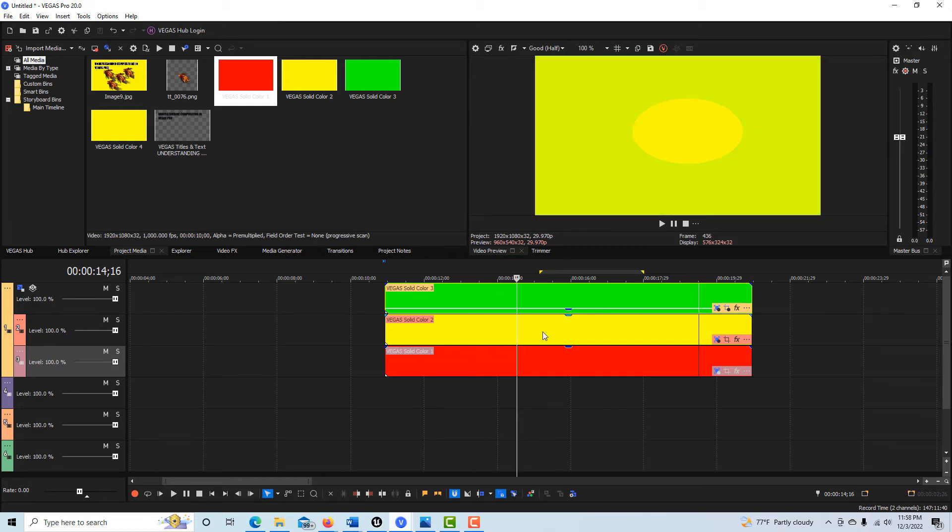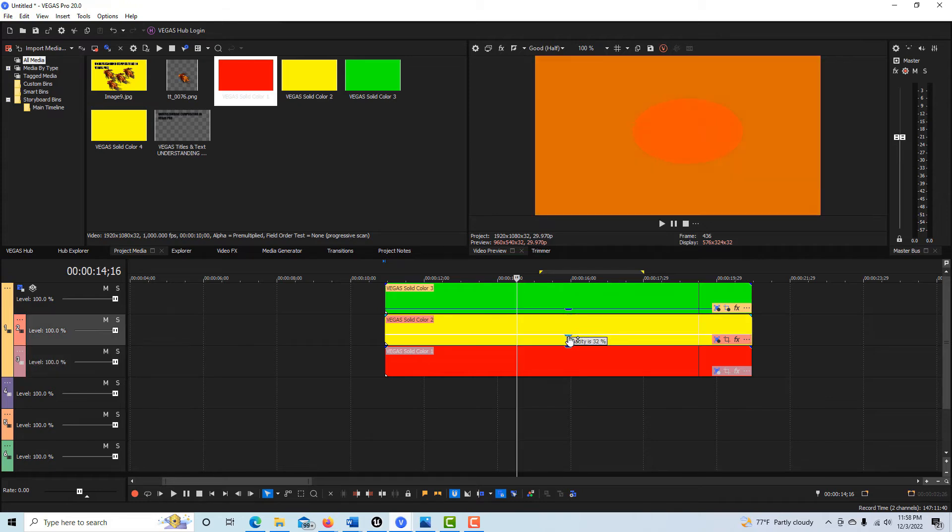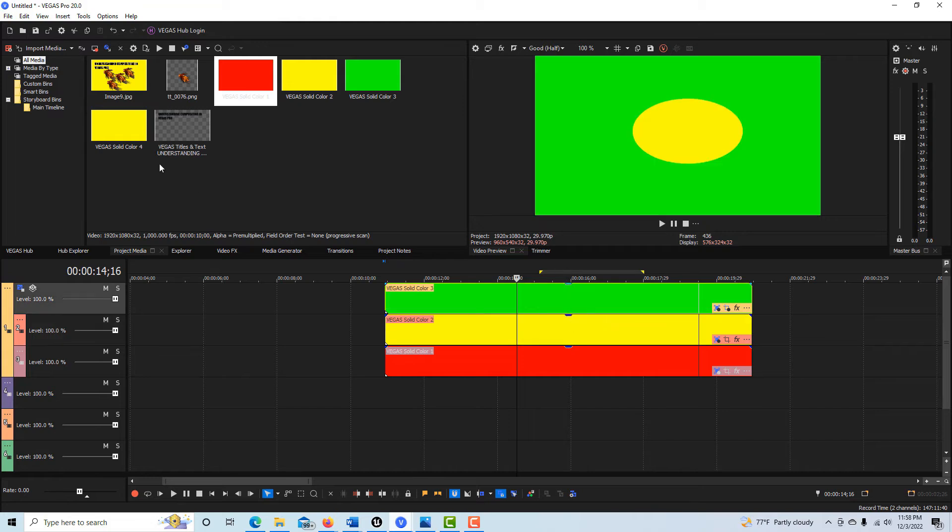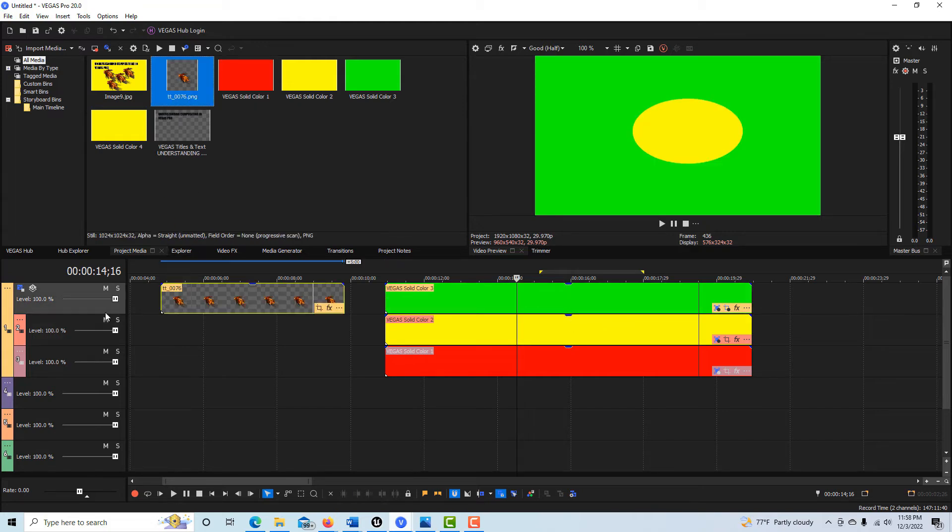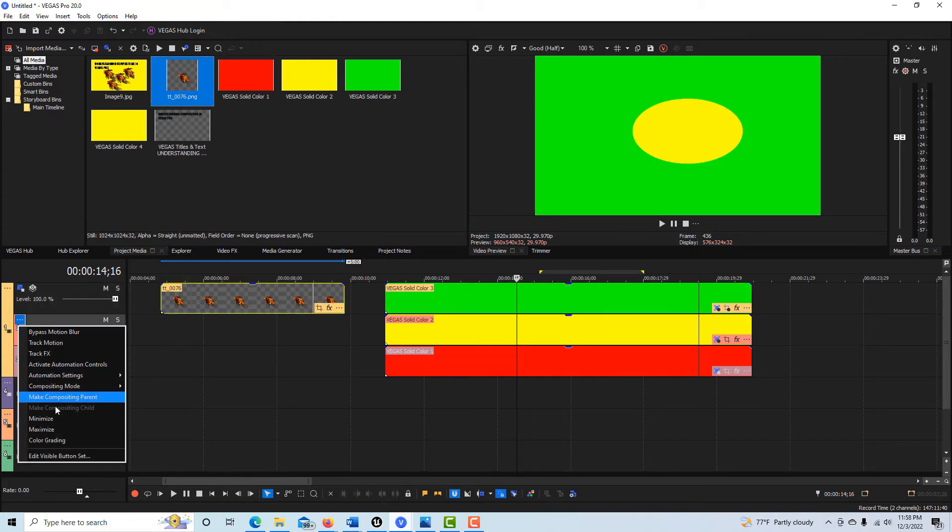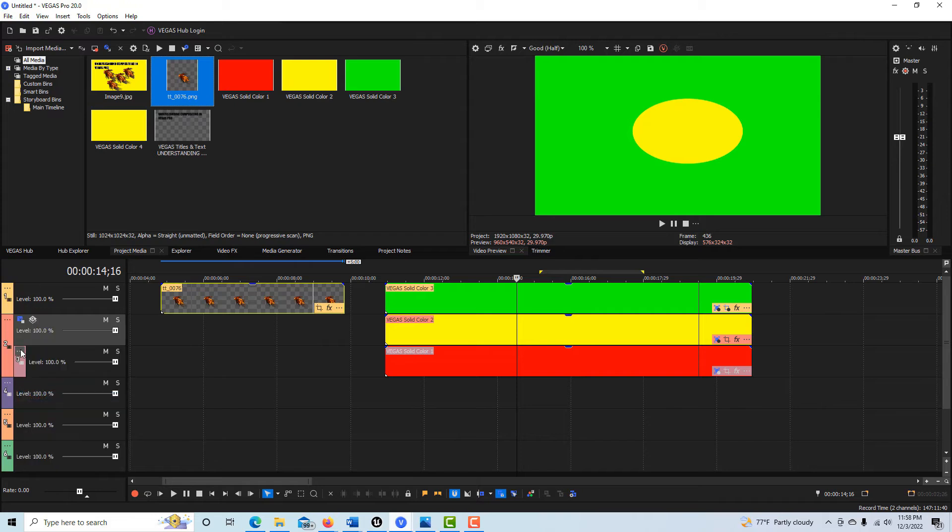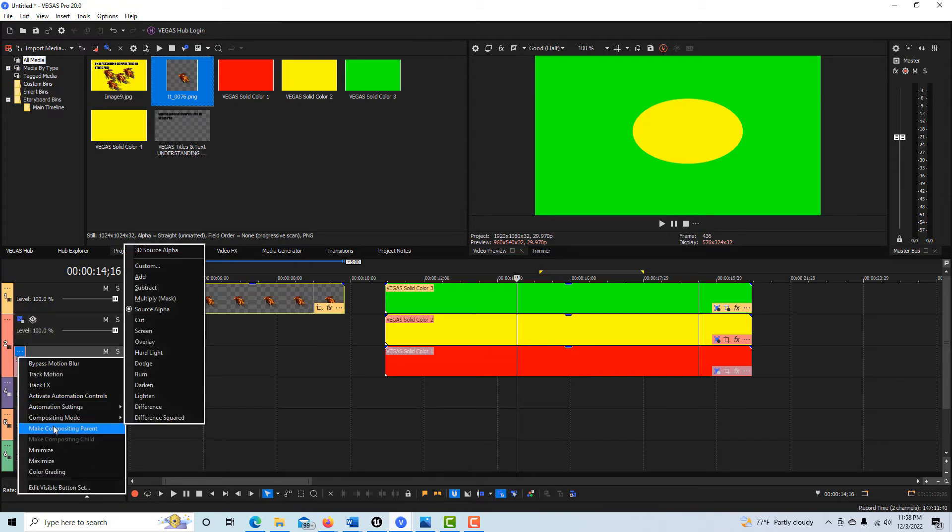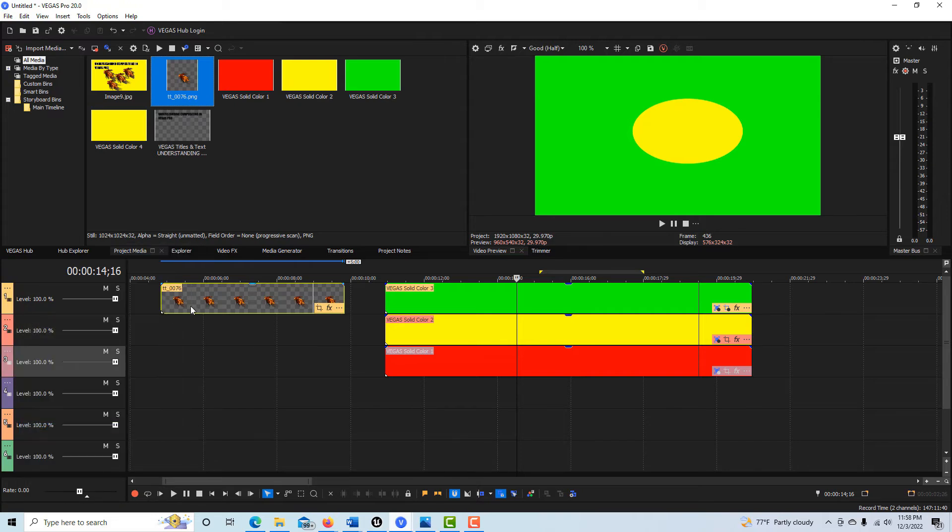We're never going to see anything beneath this layer because it's opaque. The only way we would see is if we reduce the opacity on it. Then we can start seeing through beneath it. But we're only going to see through to what's underneath it, and if it's opaque, we're not seeing beneath this unless we reduce it.